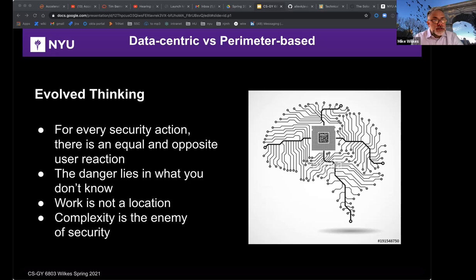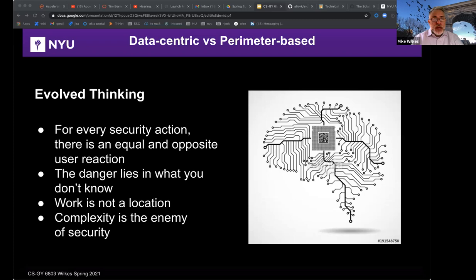We need to solve business problems in a secure fashion, not just put up roadblocks. For every security action, there is an equal and opposite user reaction — so understand what those reactions are to your security architectures. For example, forcing people to make stronger and longer passwords often encourages them to simply write them down, which is not good security practice. Make sure your policy doesn't actually inspire less secure behavior than what you were trying to fix.